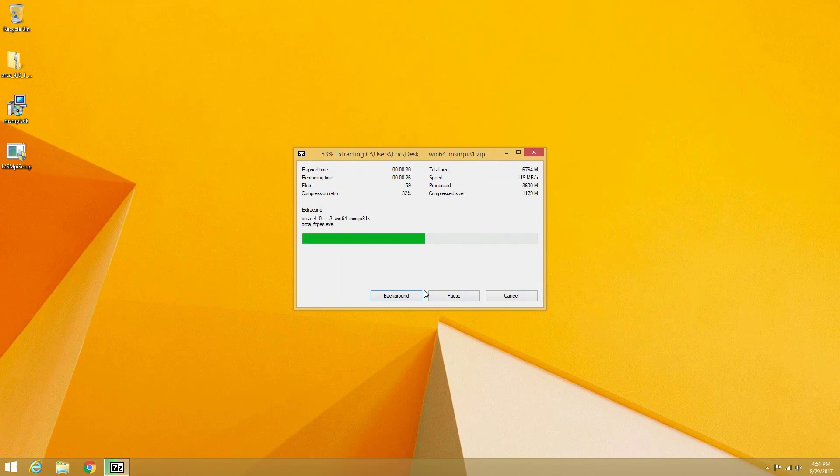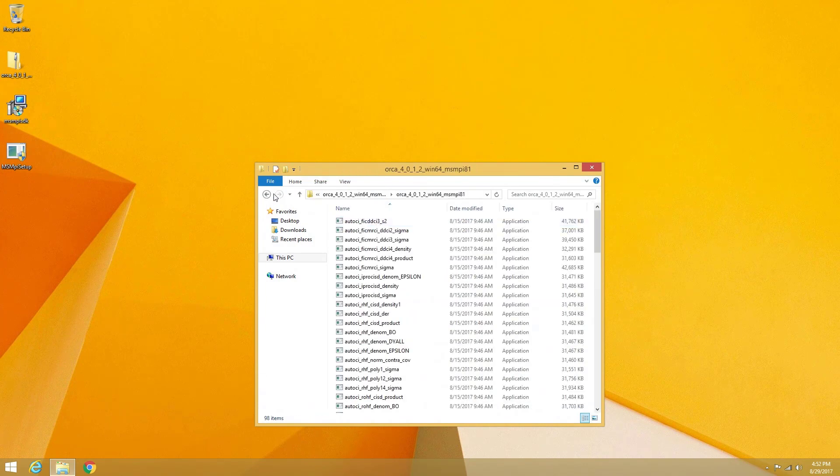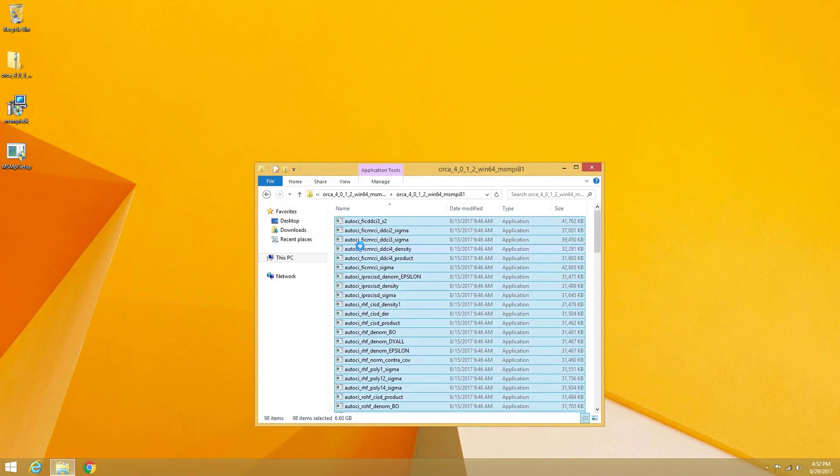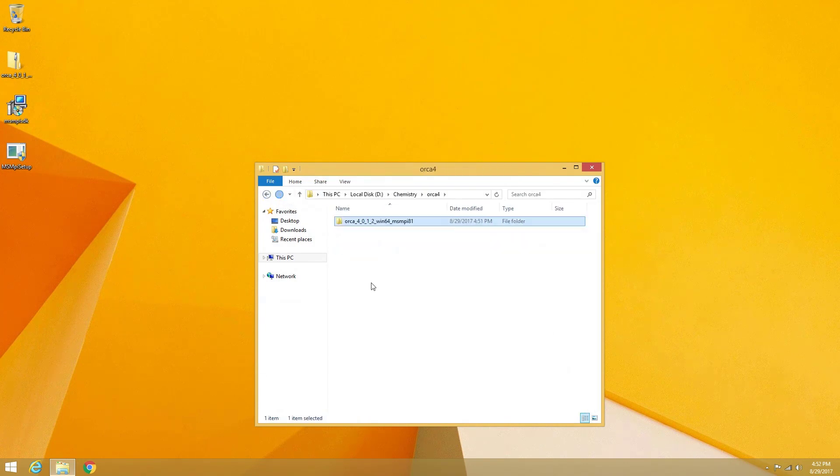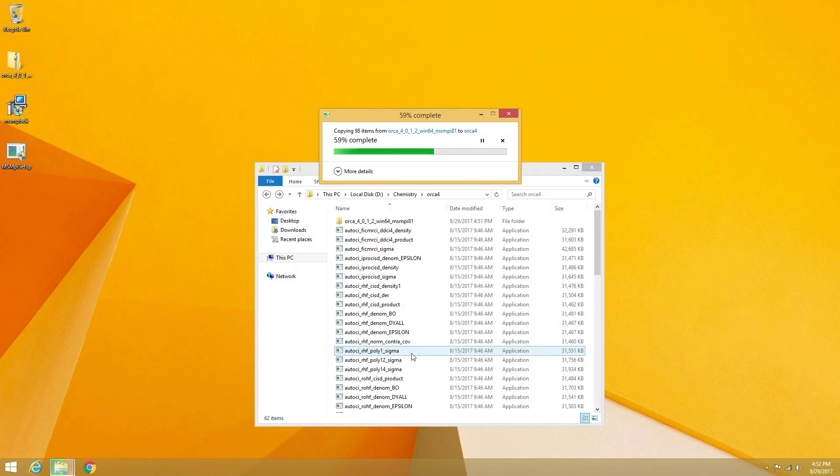I personally have a dedicated folder for all of my chemistry-related software. The folder extracts another folder inside of it with a very unwieldy name, so I am moving all of the Orca files to the more comfortably named Orca 4 folder.